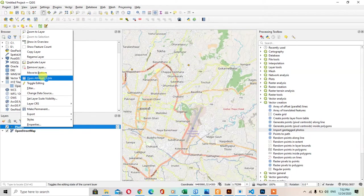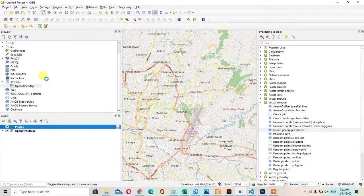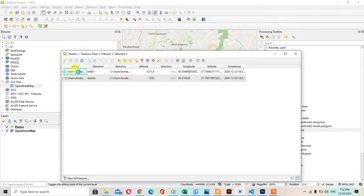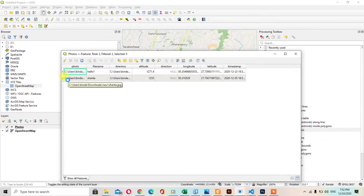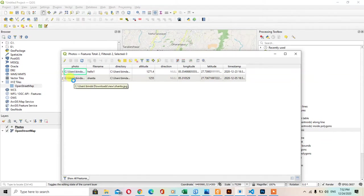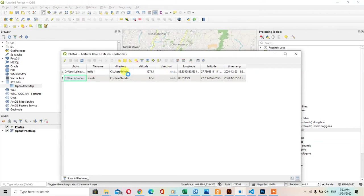The attribute table has two photos in here with the longitude and latitude and also time is here. And altitude is also given.